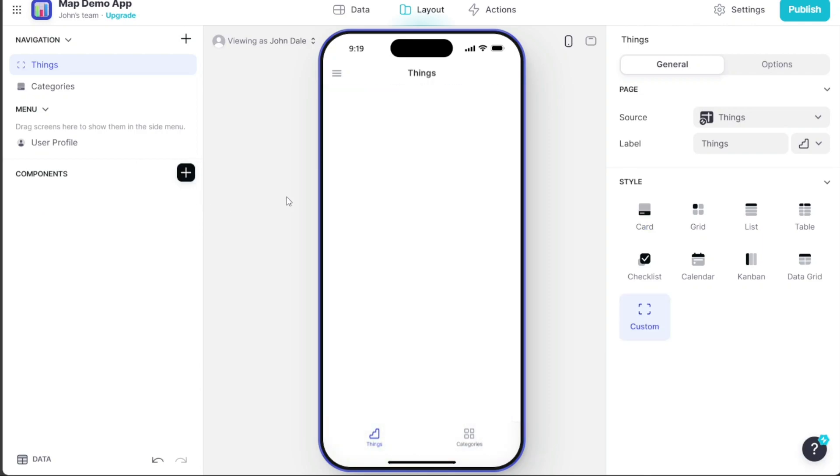To add map functionality to your app, you'll need to add the appropriate component from the Component section. To do this, navigate to the left menu and click on the Plus button next to the Components option.